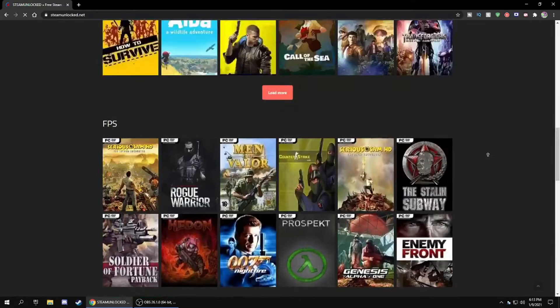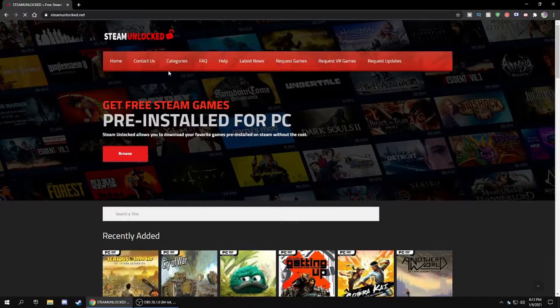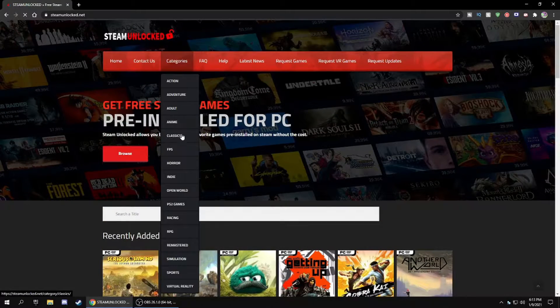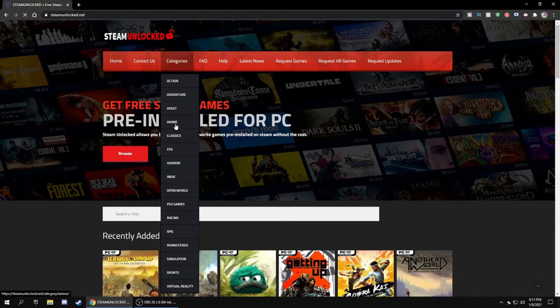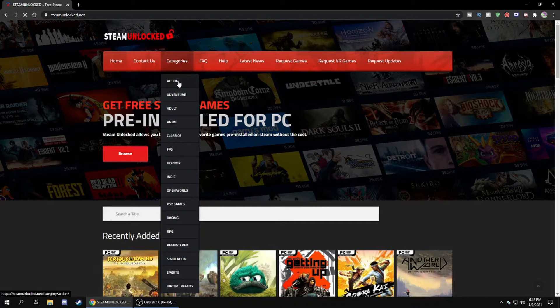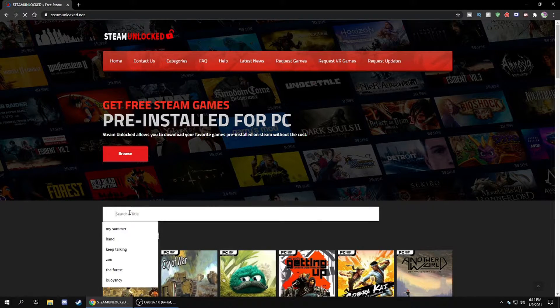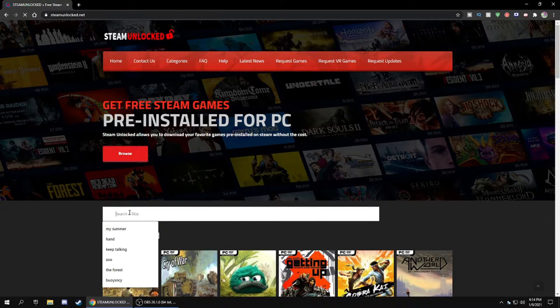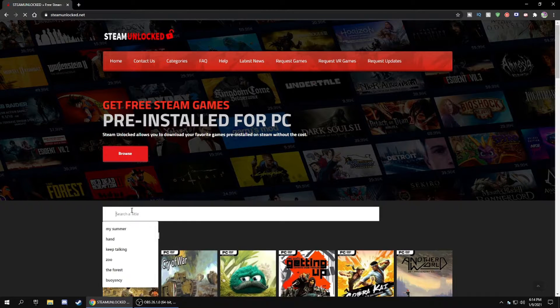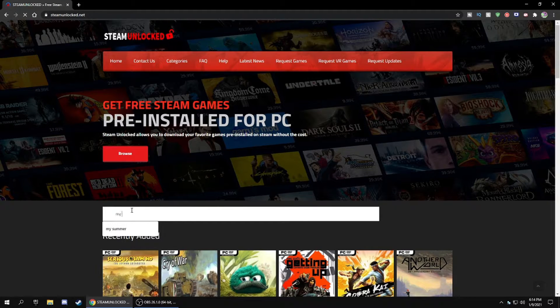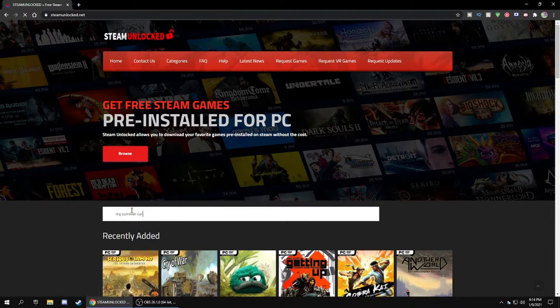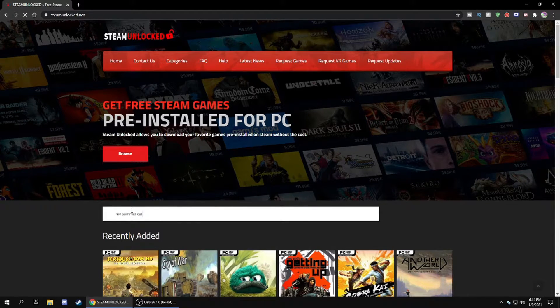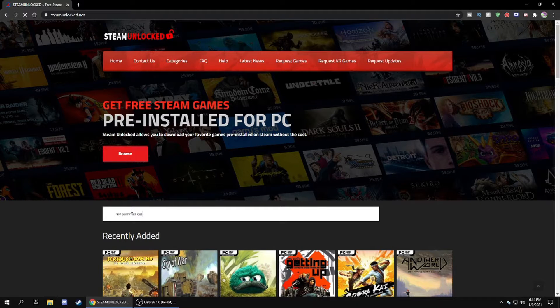There's categories as well, even VR games on here. It's a great website. So what you want to do is go into your search bar and type in any game you want. I'm gonna type in My Summer Car because it's a small game and will download pretty quick.